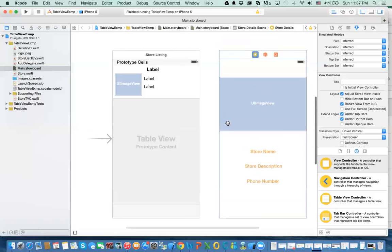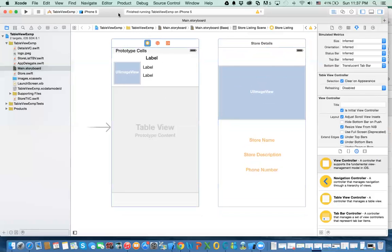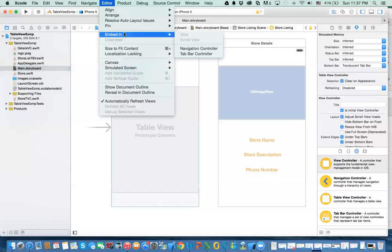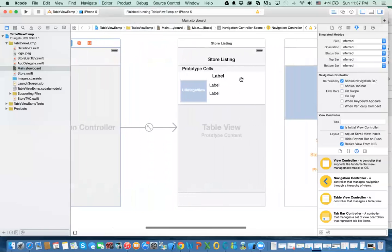So how do you do this? When you have a master-detail relationship like this, we usually use what we call the navigation controller to navigate between the parent and the child, or the master and detail. We take the master file or the list, go into the editor, and say embed in navigation controller.